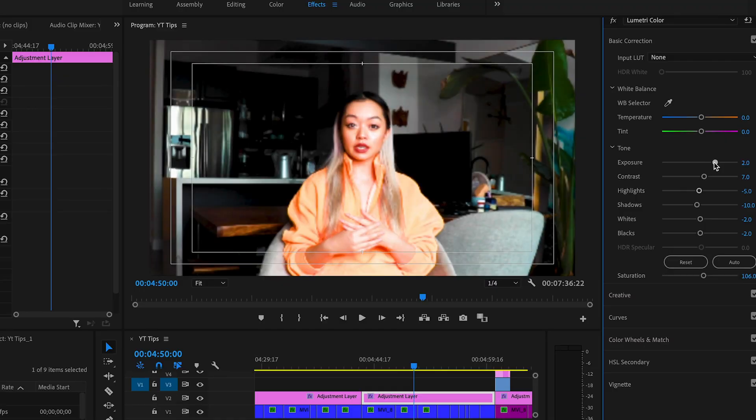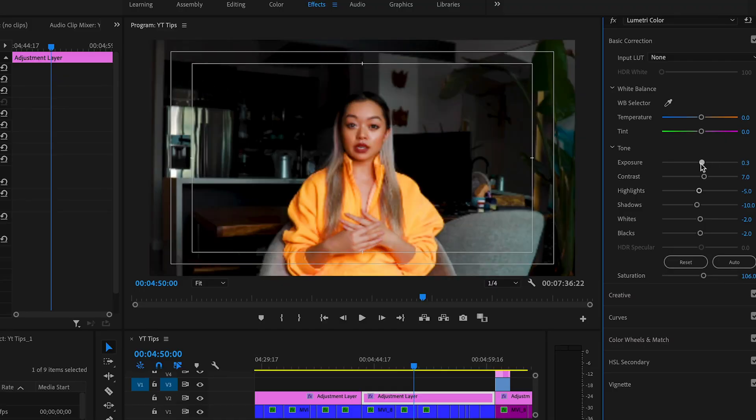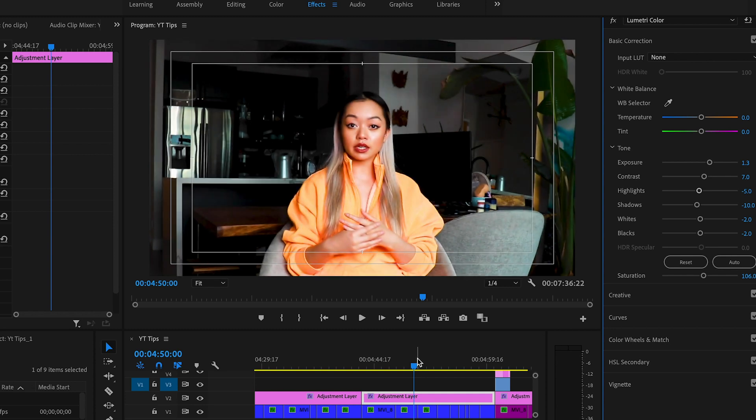The next tip is using adjustment layers. Whenever you're making any edits to your clips — whether that be color grading or adding any type of effect — it's highly recommended that you use adjustment layers. If you want to apply that same effect to multiple clips, it's so much easier because all the clips under that adjustment layer get the effect applied, versus copy and pasting attributes over to multiple clips. Secondly, if you decide you don't like a certain edit, you can simply delete the adjustment layer. It's always good to have the original clip on hand in case you want to duplicate or reuse it. So always use adjustment layers.